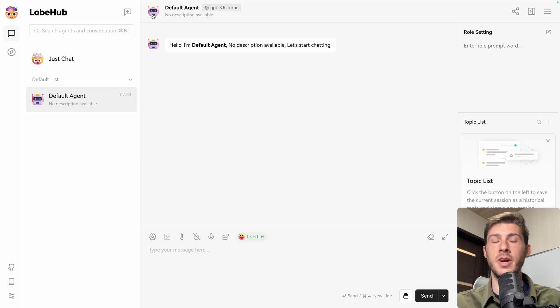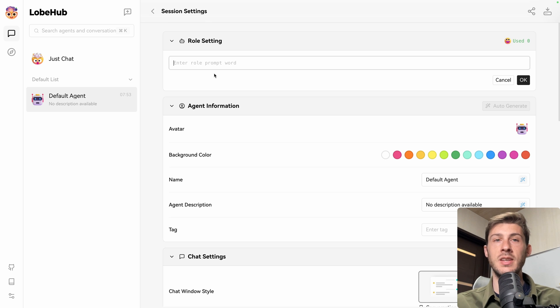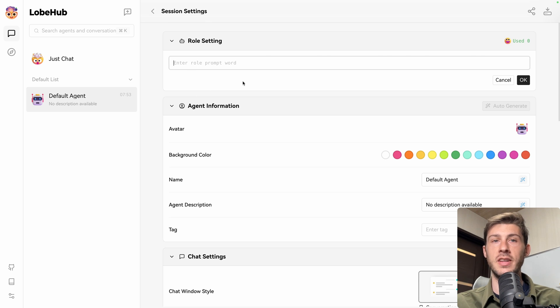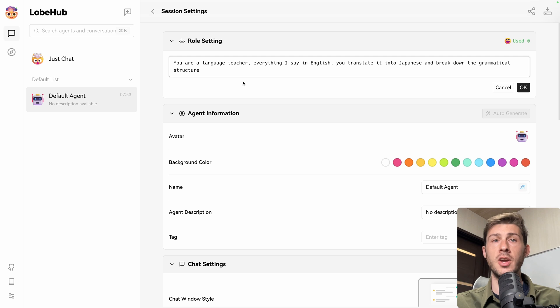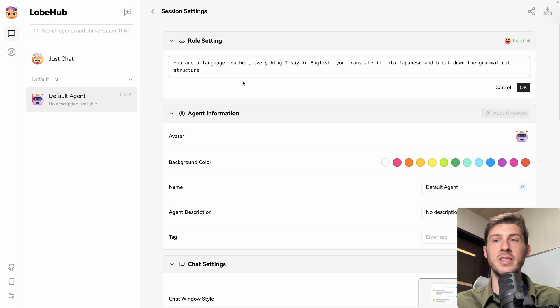But now let's edit this agent. So we can click on the icon here, it opens the session settings, and you can define the role of this agent. Let's type a prompt. You are a language teacher. Everything I say in English should translate it into Japanese and break down the grammatical structure. Let's click on OK.